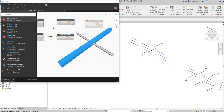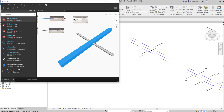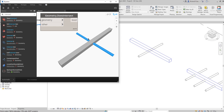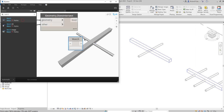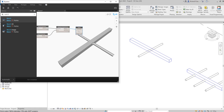Select the DoesIntersect node. You have two inputs — one for the pipe and one for the duct. Connect them. If you hover over the output you'll see the Boolean result, which is 'true' — meaning they are intersecting. I'll also add a Watch node so I don't have to hover. We have one result: true. There is an intersection between this duct and pipe.